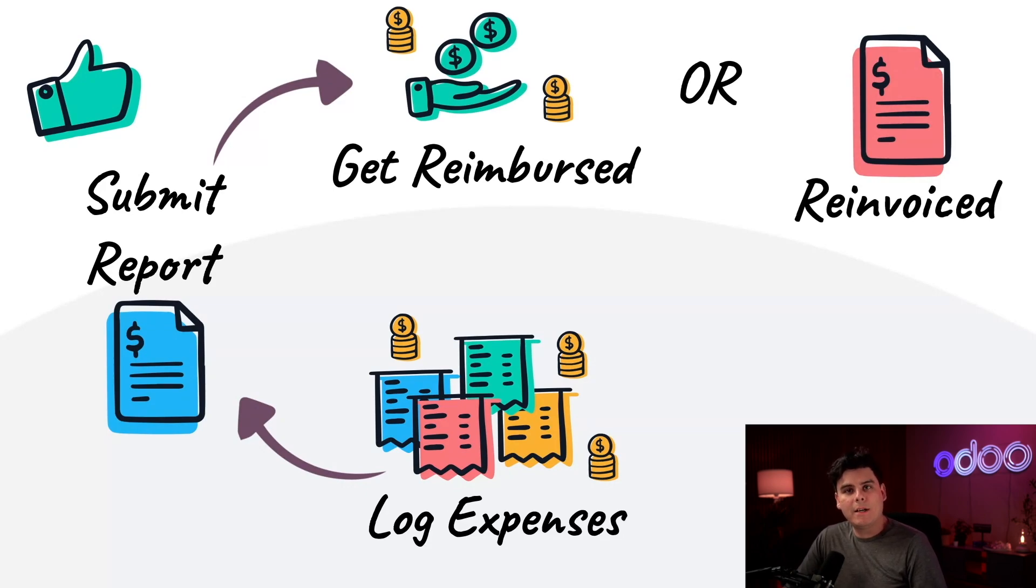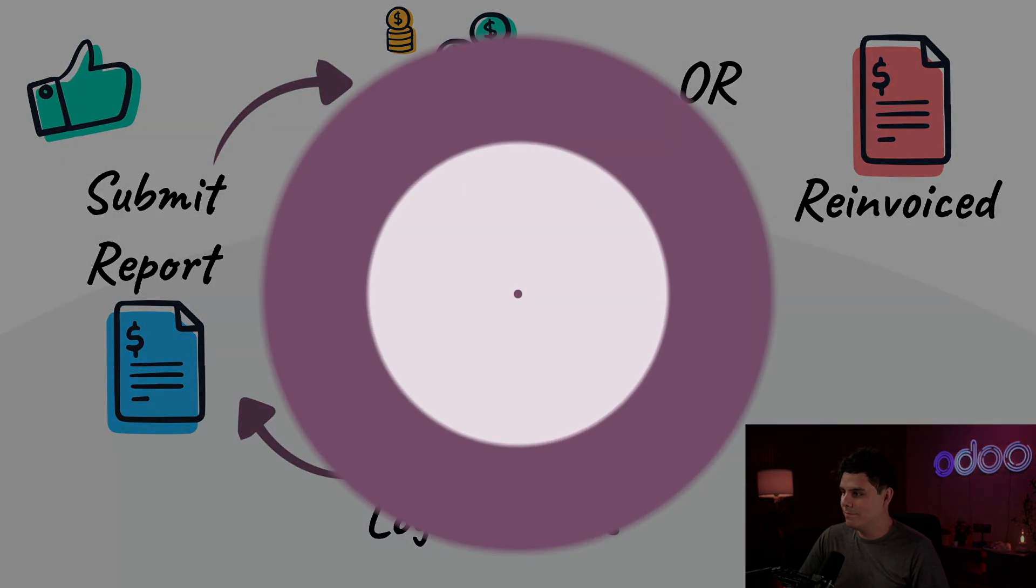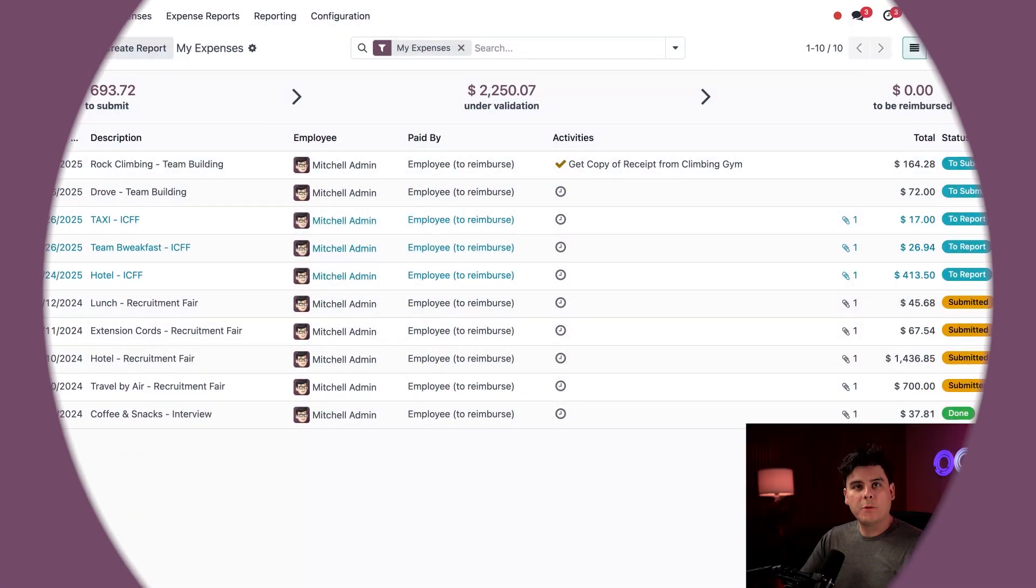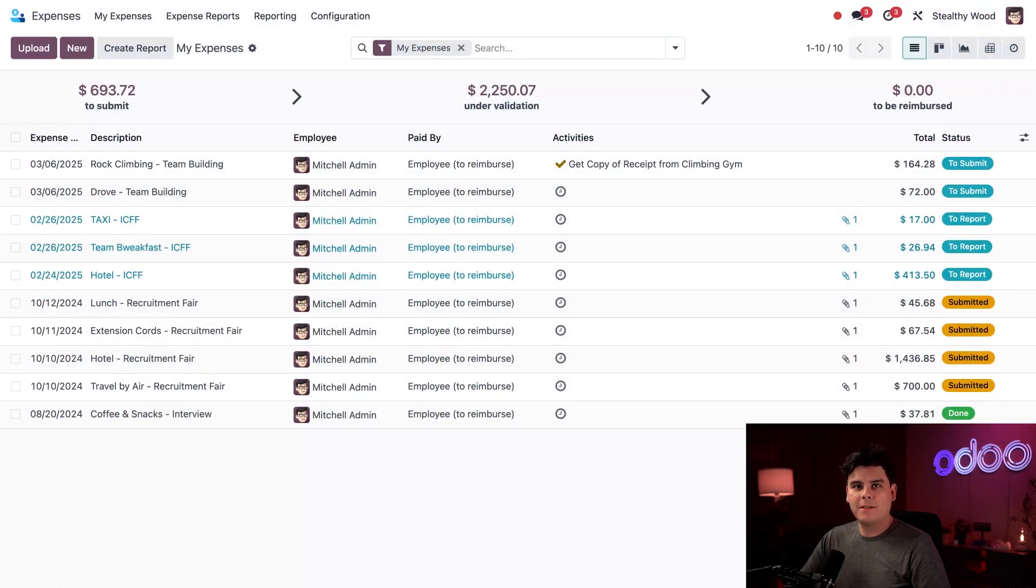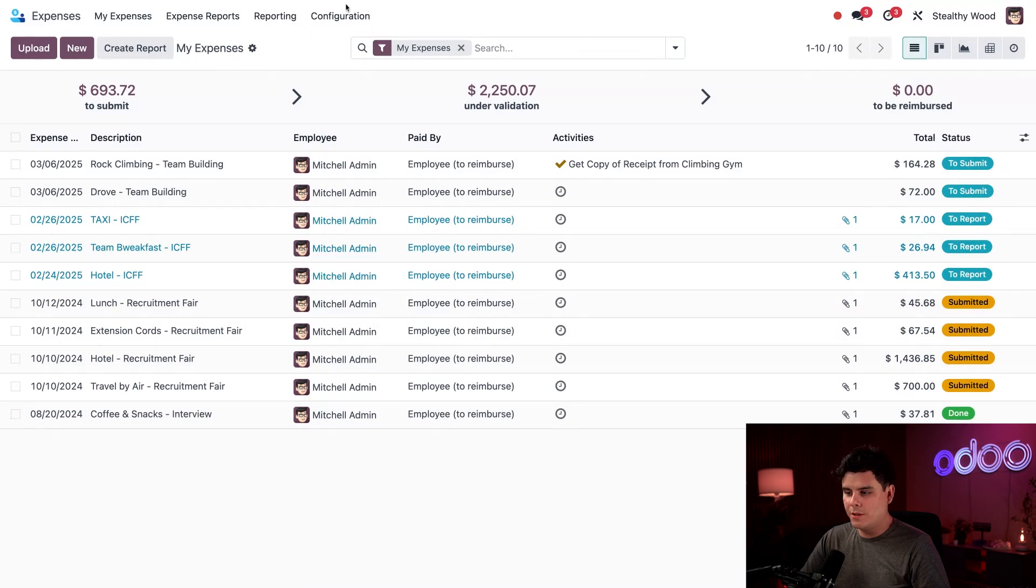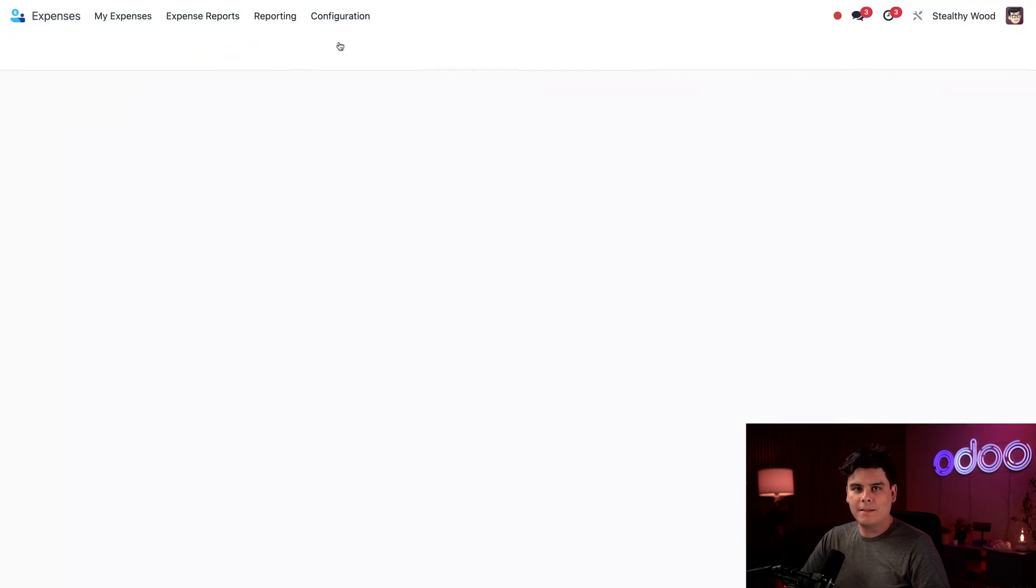Now that we know how expenses work, let's see how we can email expense records. So here we are on the main expenses app dashboard. Let's look at the necessary configurations by going to configuration, and then settings.